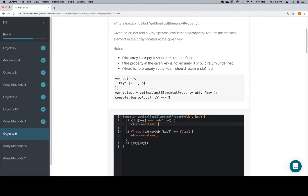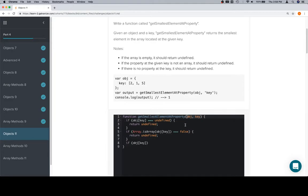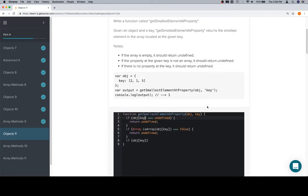You want to be very careful about identifying this key with this key because they are very different. This is a key that's actually spelled 'key', which is why this is inputted as key as a string, and this obj actually refers to this object here. So these are arguments and refer to a call of the function; these are parameters and are part of the definition of the function, which is why we say object at key rather than object at key in quotes or object dot key.